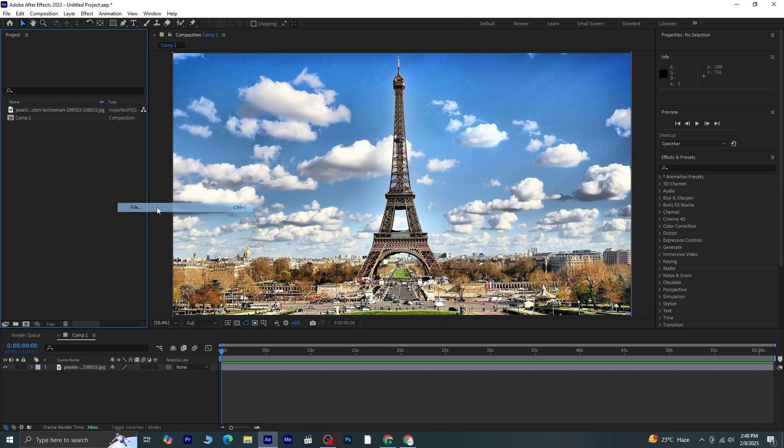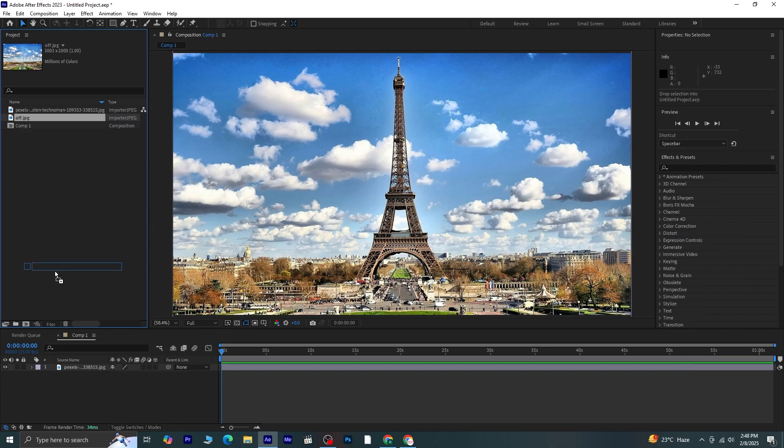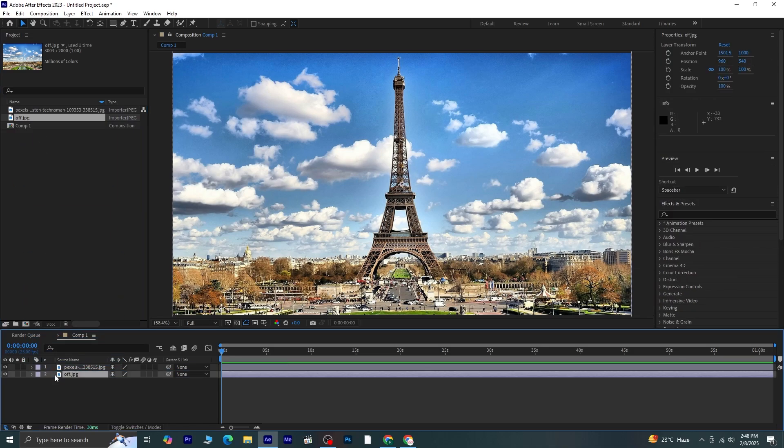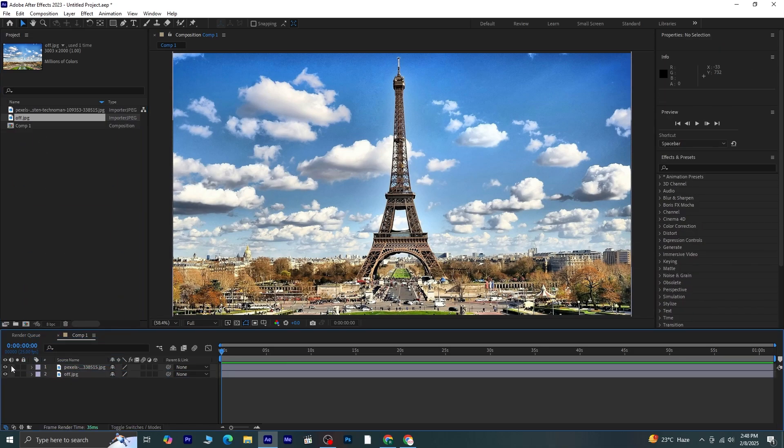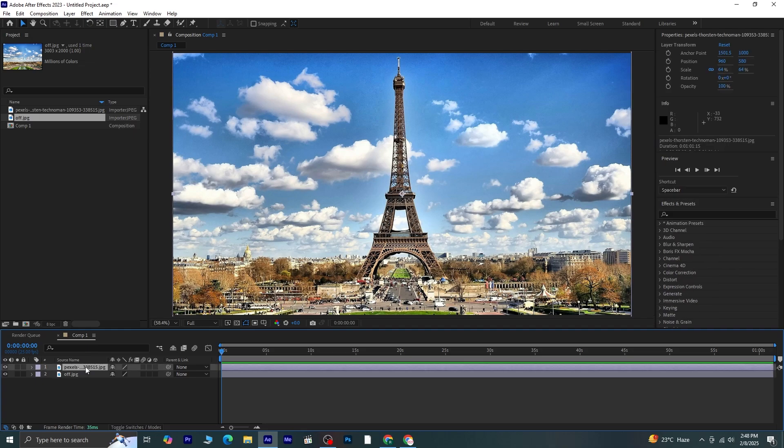Now, back in After Effects, I'll import the edited picture and drag it below the original one in the timeline. This will act as the background while we animate the original image.